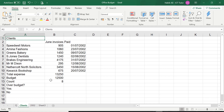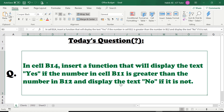We're back on the client's worksheet using the office budget spreadsheet. So let's go straight to the question. Now the IF question is quite lengthy and may sound complicated, but do please bear with me when I read this out. In cell B14, insert a function that will display the text 'yes' if the number in cell B11 is greater than the number in B12, and display the text 'no' if it is not.